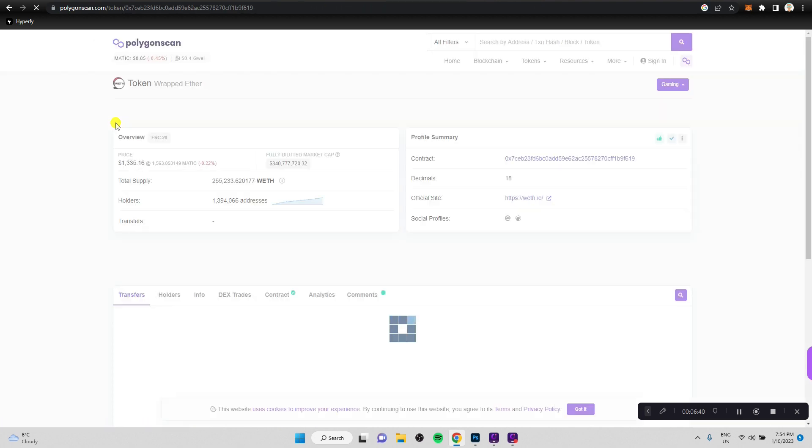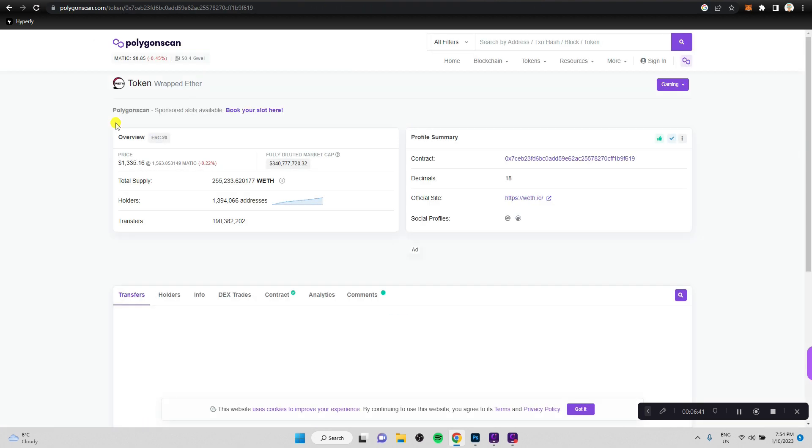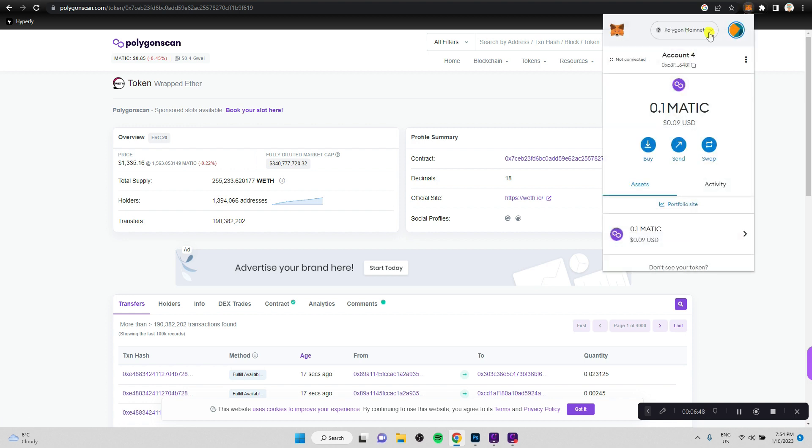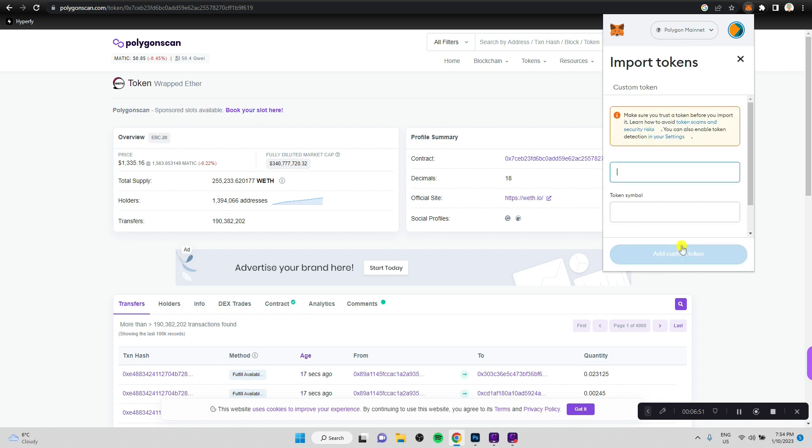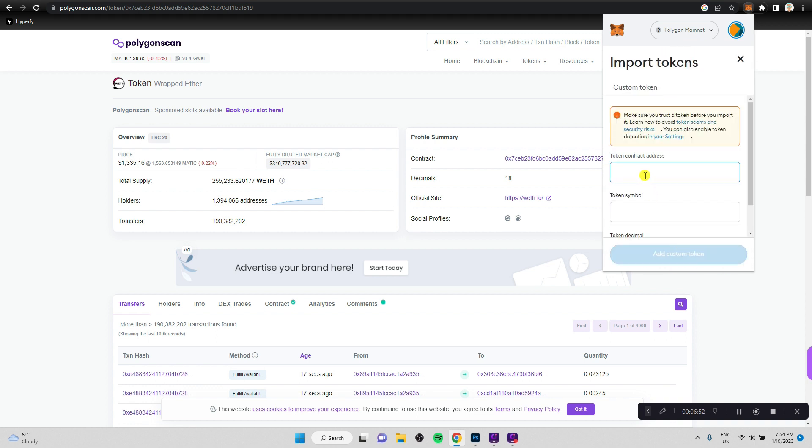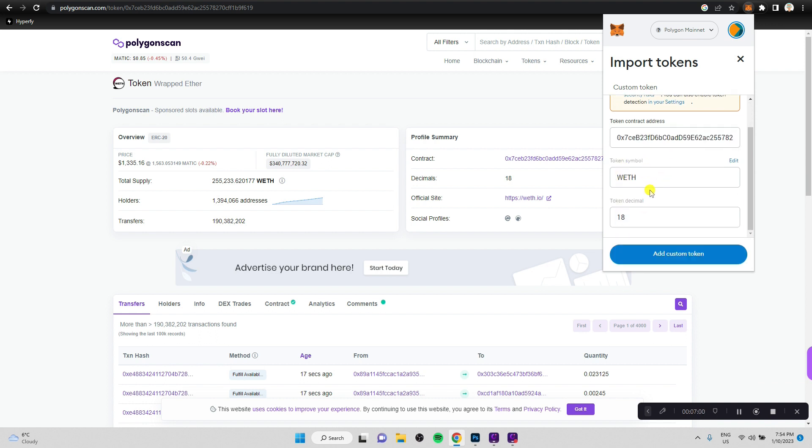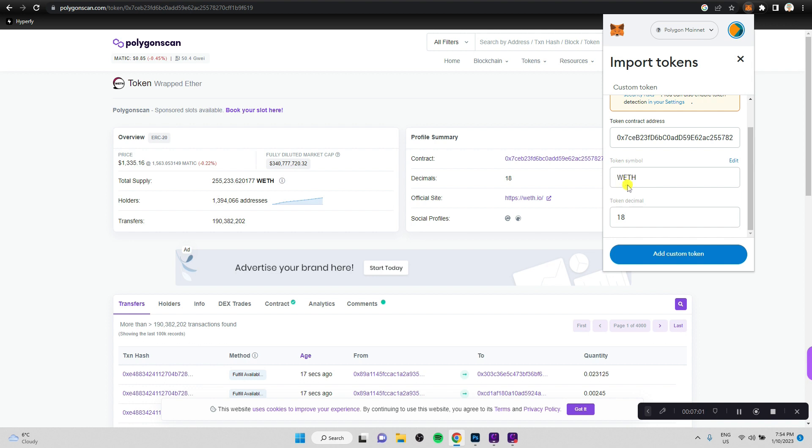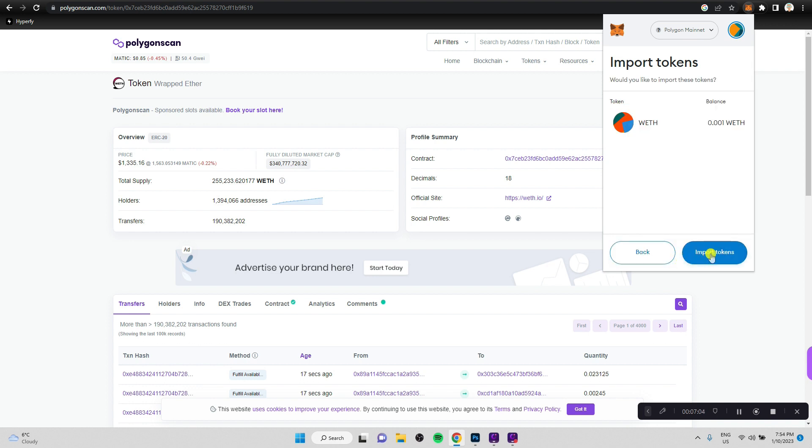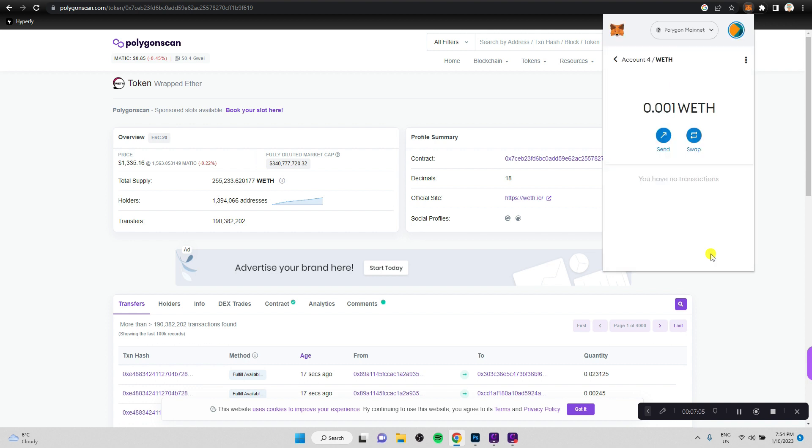And let's go to Polygon scan and let's copy this contract address here. Let's go back to the MetaMask wallet on Polygon mainnet and let's import a token by pasting that Wrapped Ethereum contract address in here. It adds the symbol automatically. Let's add the custom token, import.